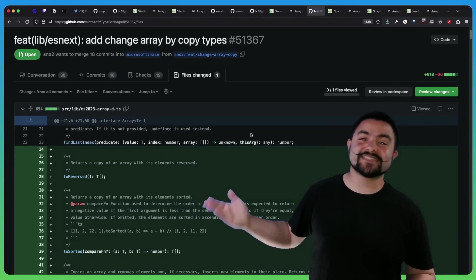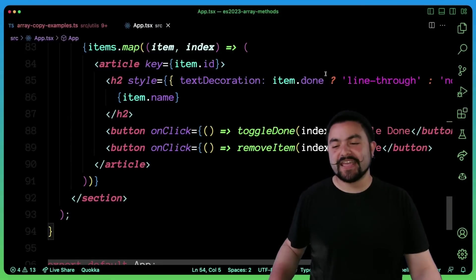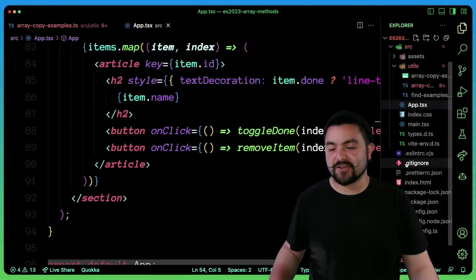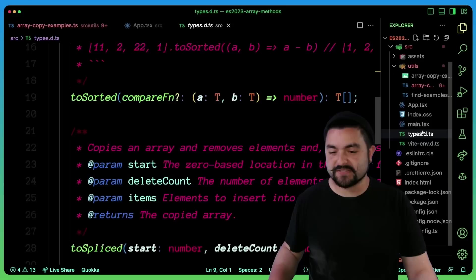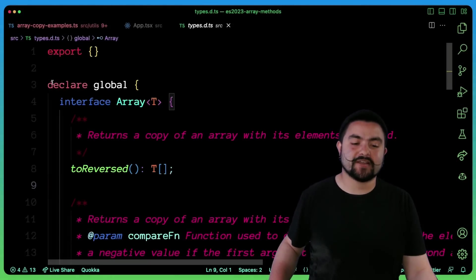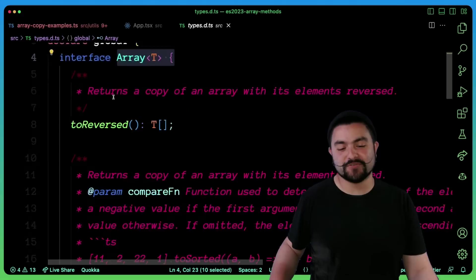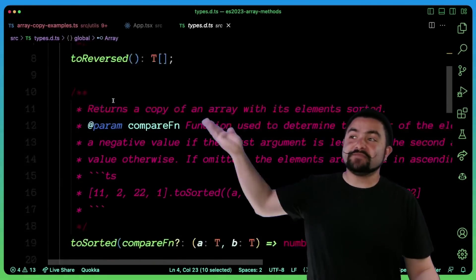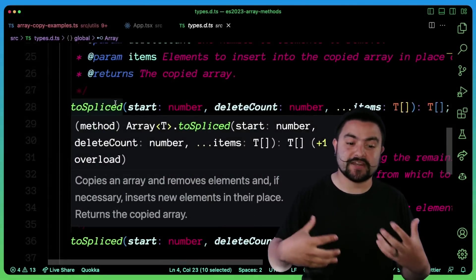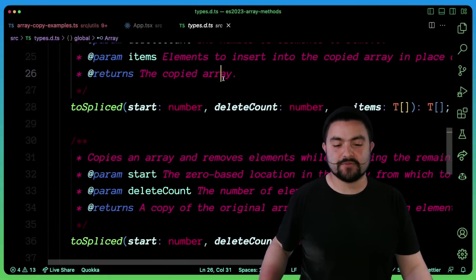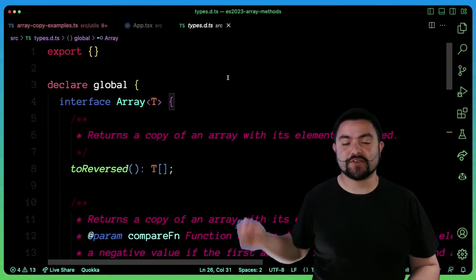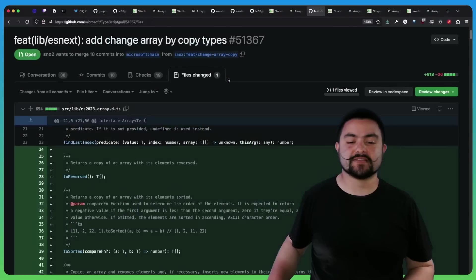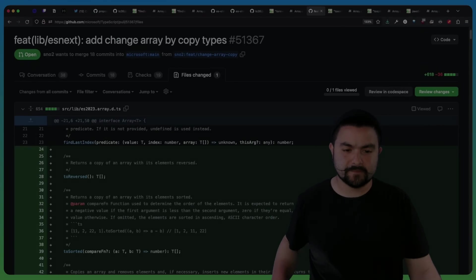And so because this hasn't been merged into TypeScript yet, in my app over here, I actually just overrode the types. So in my types file here, I overrode the array type in the global namespace to give me access to these functions, because I knew that I'm going to be running the code in an environment that supported them. So if you want editor support, you're going to have to do something like this until this PR is merged.